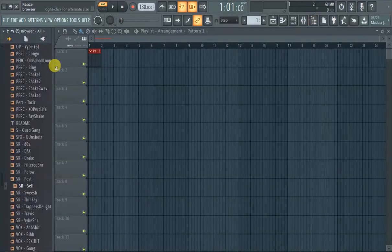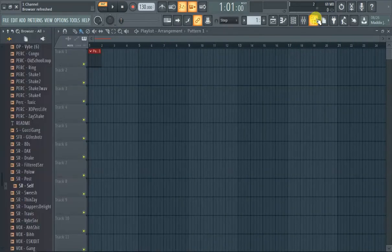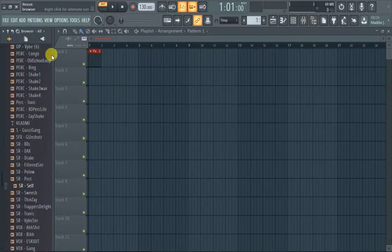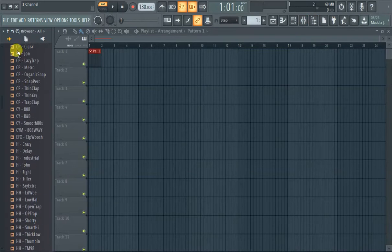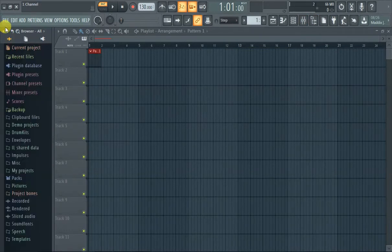First is this browser, you can click this. It's a browser. This is a useful little button right here, collapse.